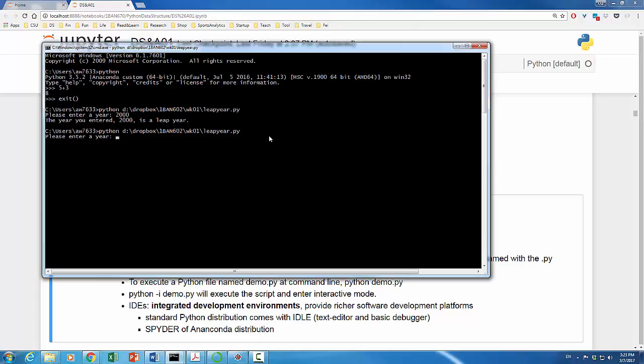It asked me to enter a year. For example, 2017 hit return. The result shows that 2017 is not a leap year. This is how you can run a Python script at the command line.